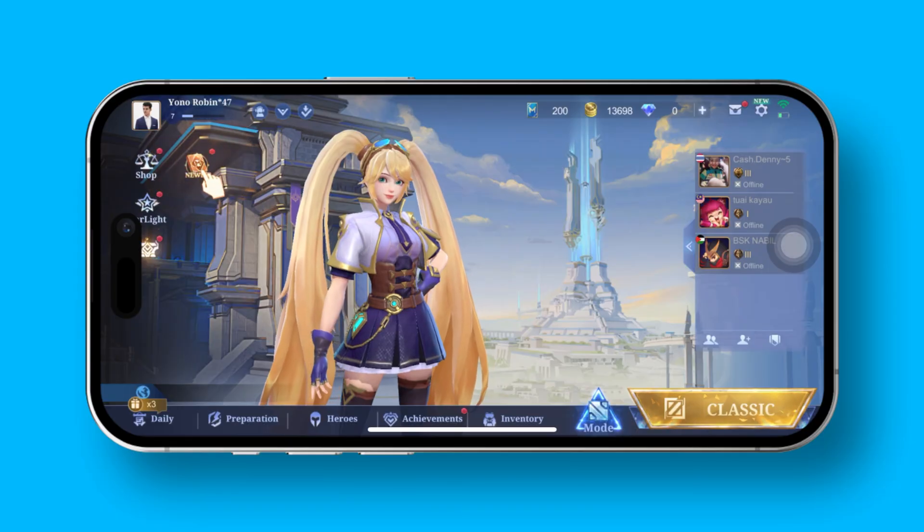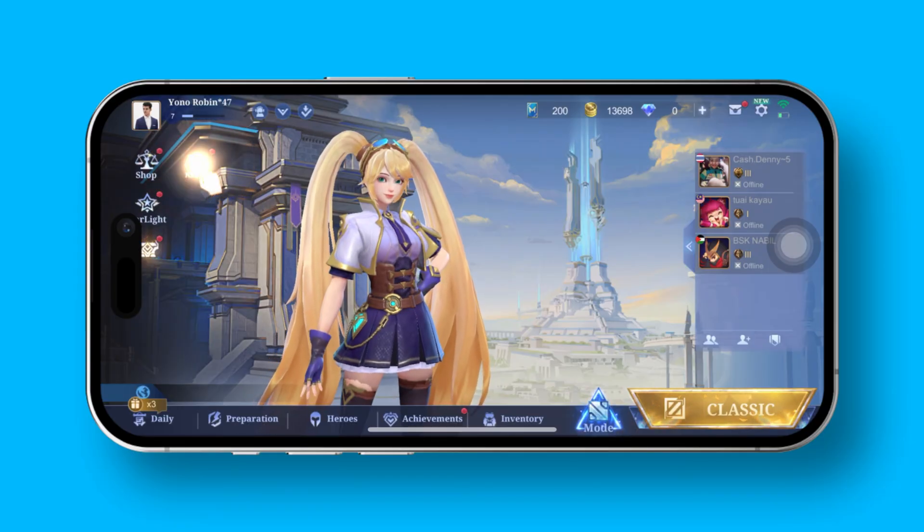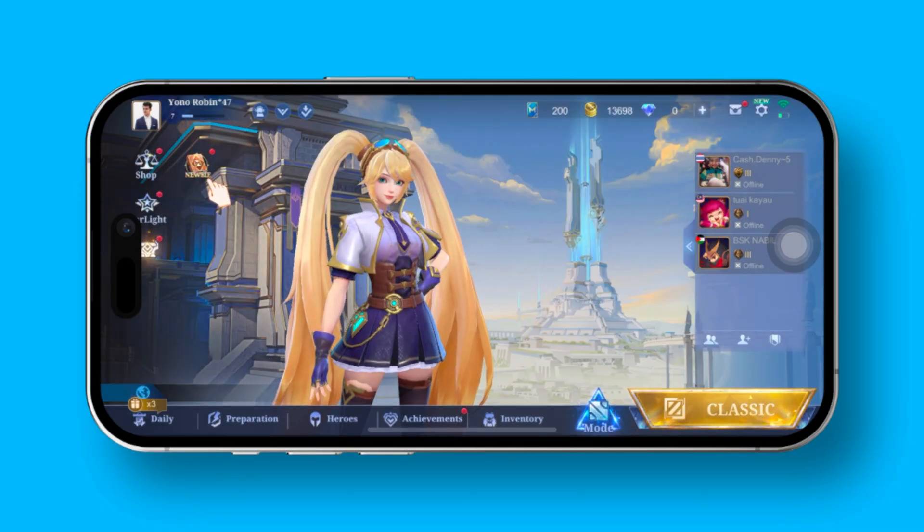First things first, fire up Mobile Legends on your device. Next, tap on your profile icon.